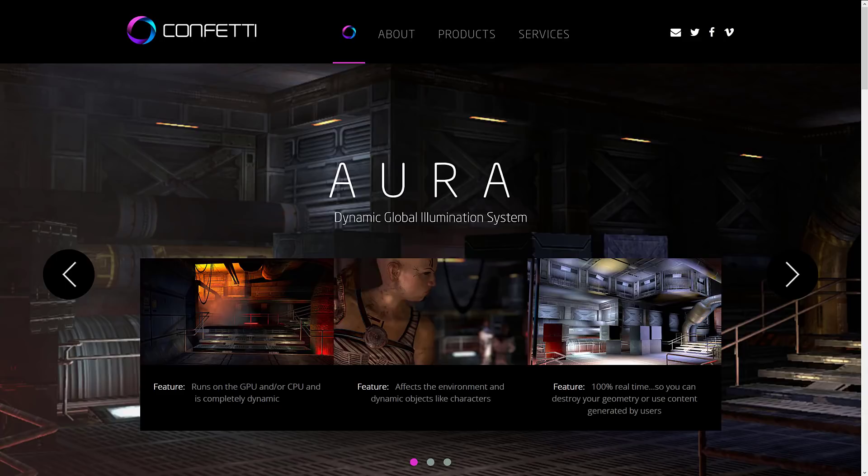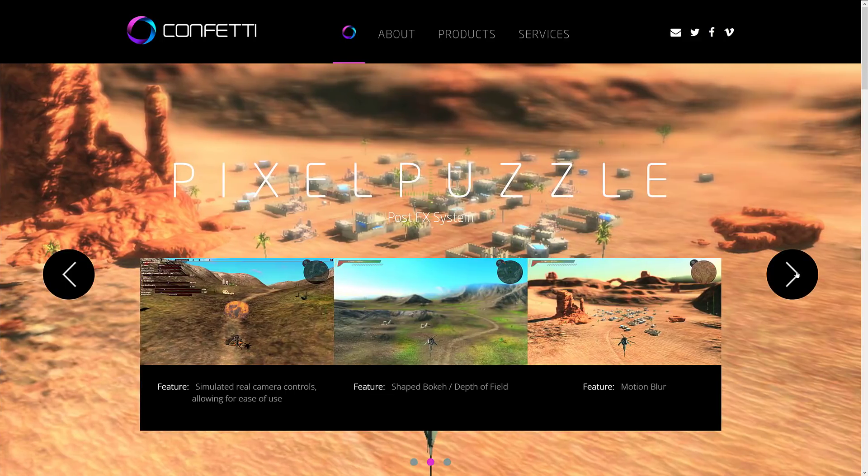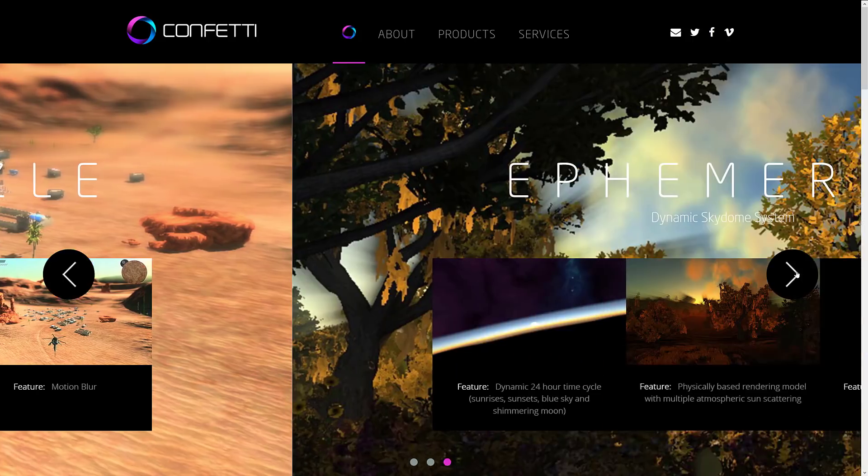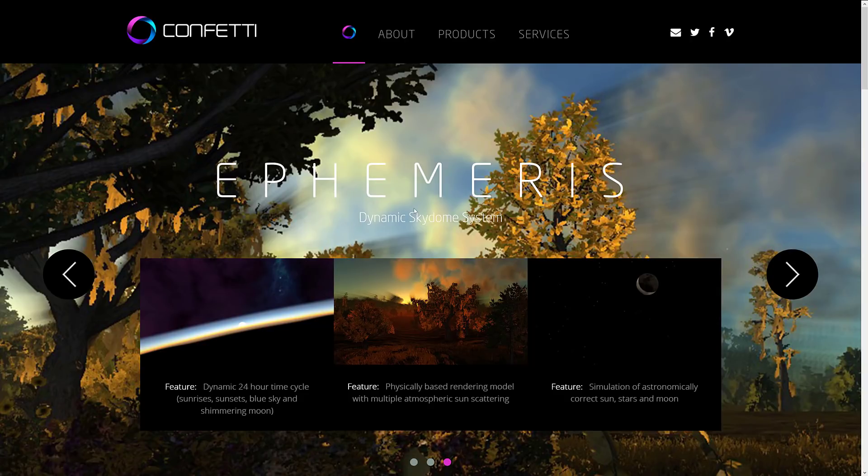And it's provided by a company called Confetti. Now, Confetti is a maker of middleware. They make three particular pieces of middleware. First one is the Aura Dynamic Global Illumination System. The next one is Pixel Puzzle, a post-effect system. And then finally, they make Athermos, a Dynamic Skydome system. So they're a graphics manufacturer.